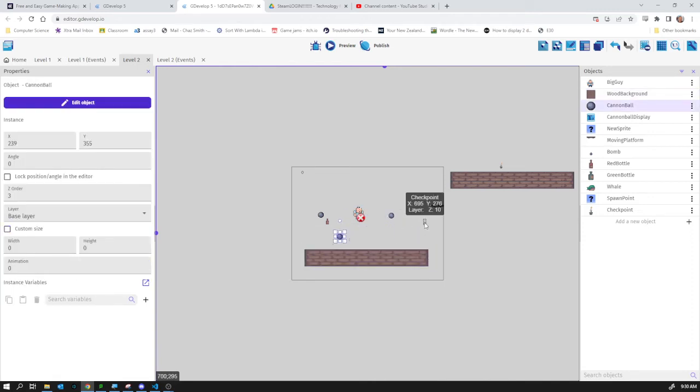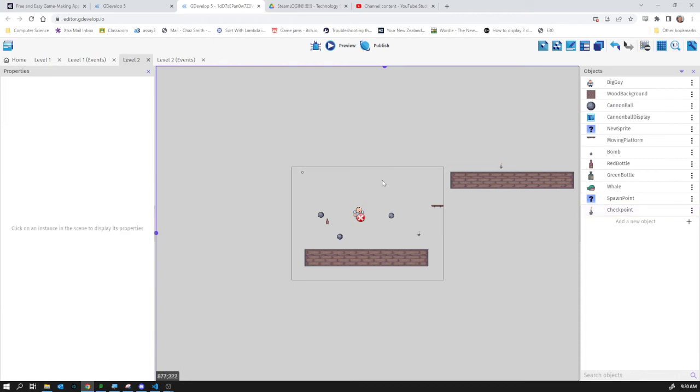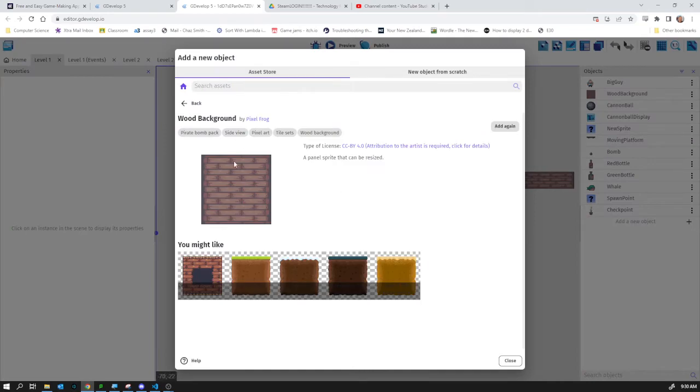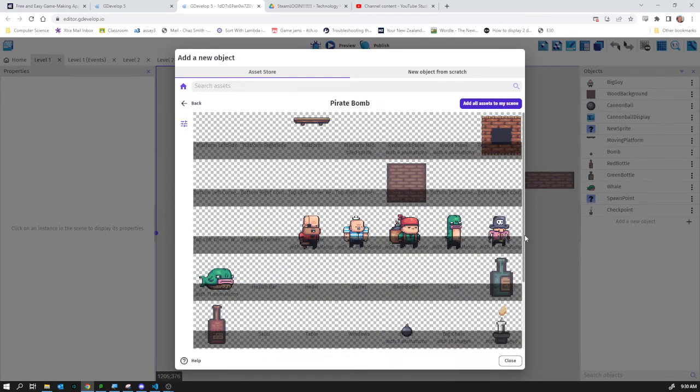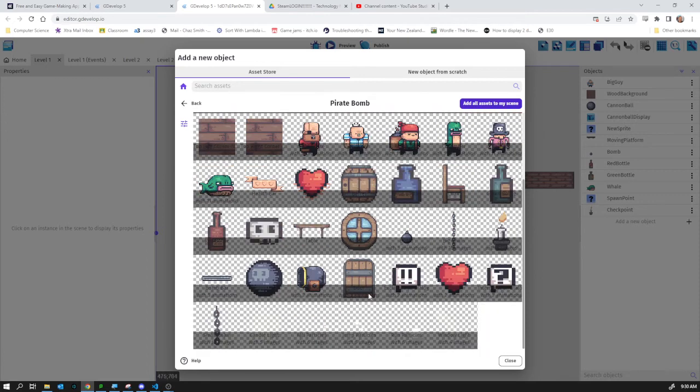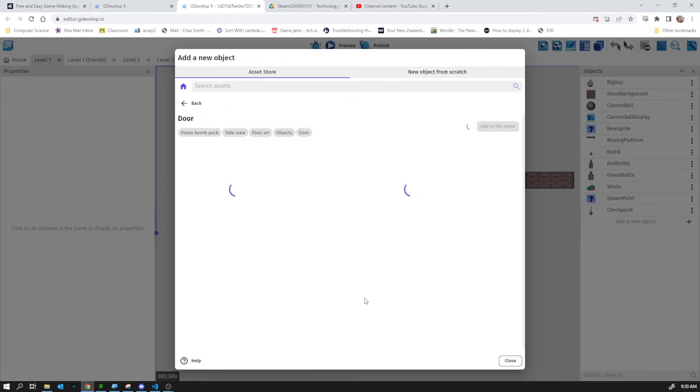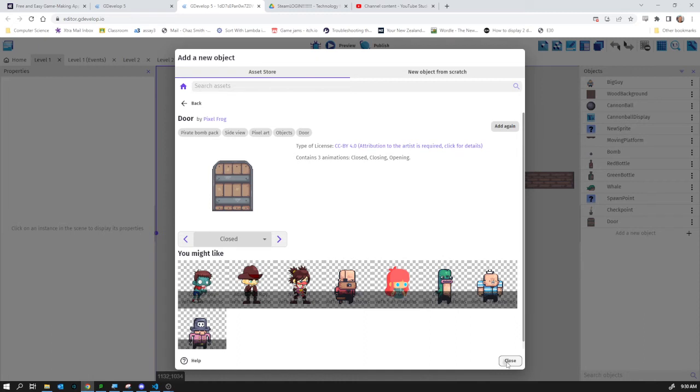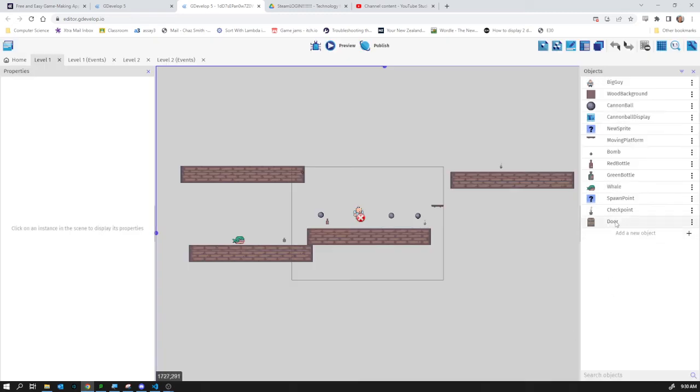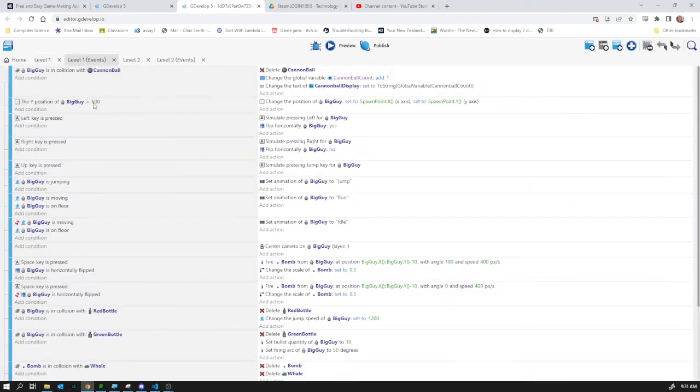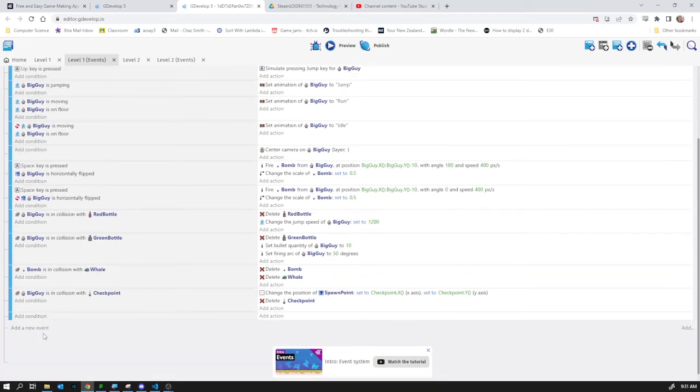Right, back to level 1. I need a door, so add a new object. The object is going to be... pretty sure there's a door in here. There we go, door. Add that to the scene. Wait a second. Close. Drag the door into the scene. There you go. And level 1 events, making sure I'm keeping track of which event sheet I'm in. Add a new event.